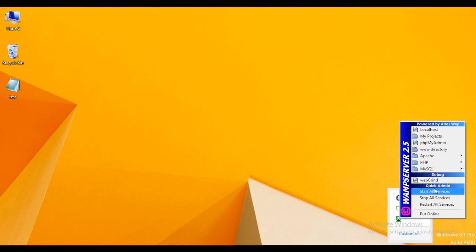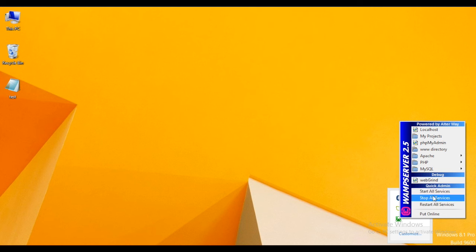We have other admin functionalities like start services, stop services and restart all services running in background. And we can also put the server online and offline.